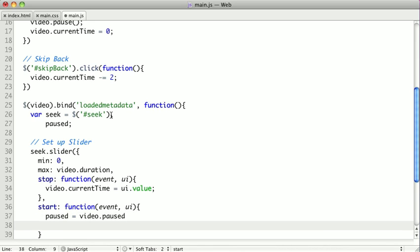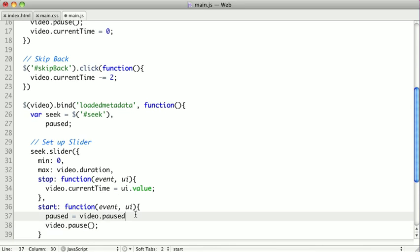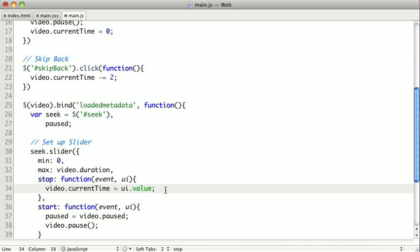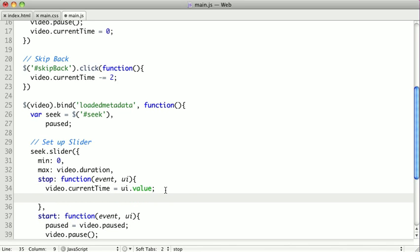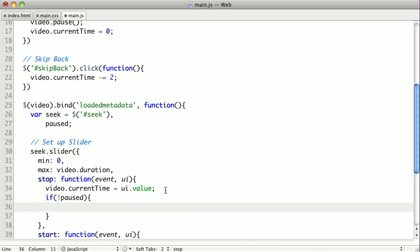And now, no matter what, whether it's paused or not, we actually do want to pause the video. So we'll say video dot pause. And now we remember if it was paused before. And now it is paused. Now in the stop function, if the video was originally not paused, we want to play the video again.